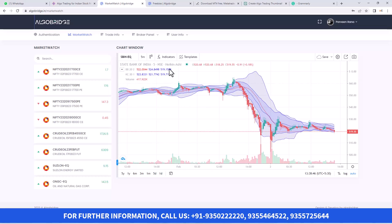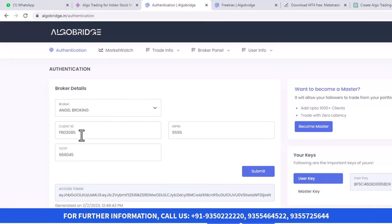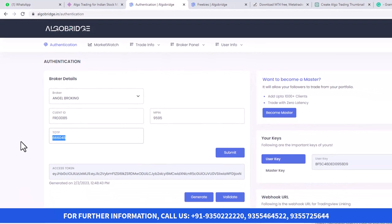The first step is to link your broker account with our bridge tool. For that, you need to go to Authentication and put in the details of your broker. I have put my client ID of Angel Broking and my MPIN. Now I need to put the TOTP. TOTP comes from Google Authenticator or Microsoft Authenticator. I hope you have already completed the process of getting TOTP. So I have put my TOTP and then I need to click on Generate.